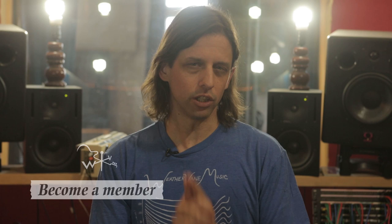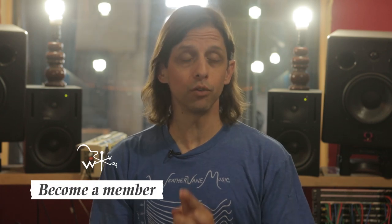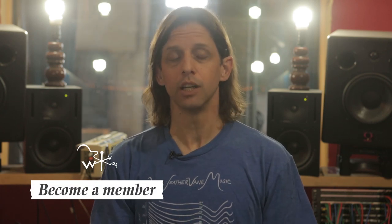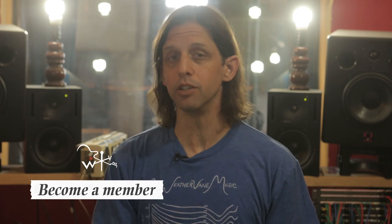Thanks for watching. If you have thoughts or questions please leave them in the comments below. And don't forget you can subscribe to our YouTube channel or become a member of Weathervane Music where you will learn a lot about the processes we use when we record in the studio.